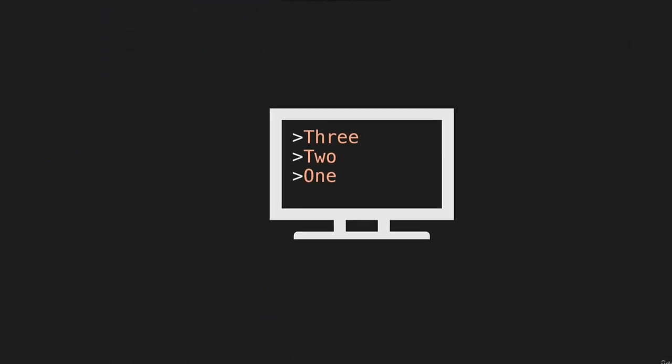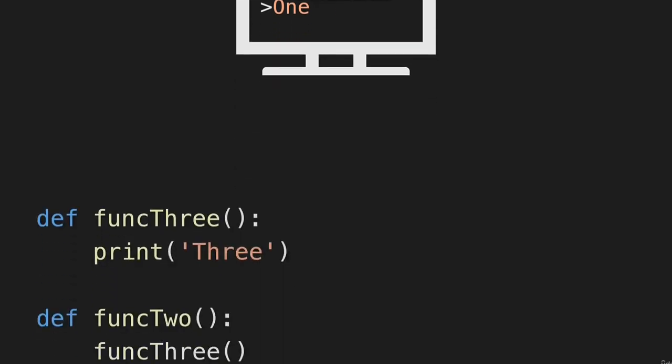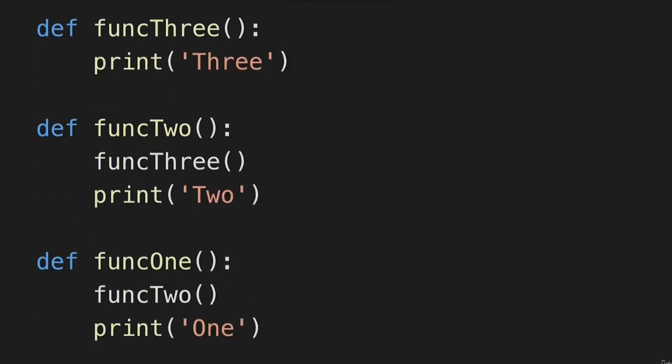So notice that we call these functions in the order of one, two, three — but it printed out three, two, one. Because three, two, one is the order that these came off of the call stack. So let's look at this code in VS Code.